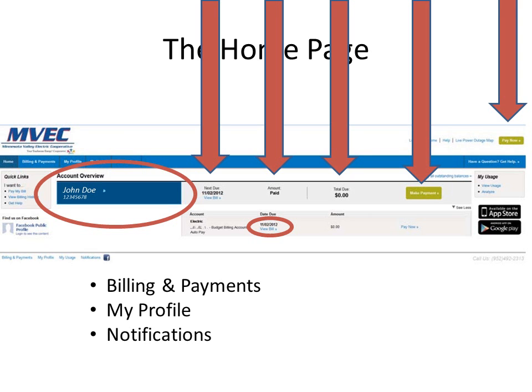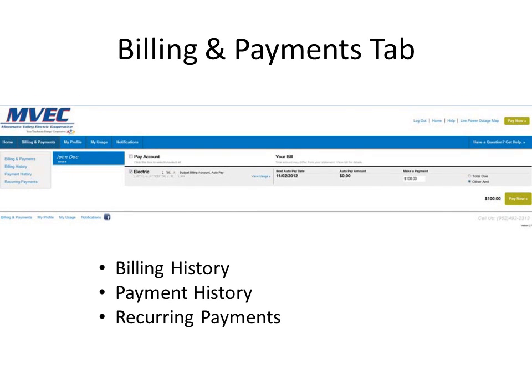If you click on the Billing and Payments tab, you'll be taken to the next page. This page will show you your accounts. If you have more than one account, each account will show up on a separate line, and it will also allow you to pay your bill from there. In the middle, you can click on the View Usage hyperlink, and that will take you to your electrical usage in daily and hourly information for that billing time period.